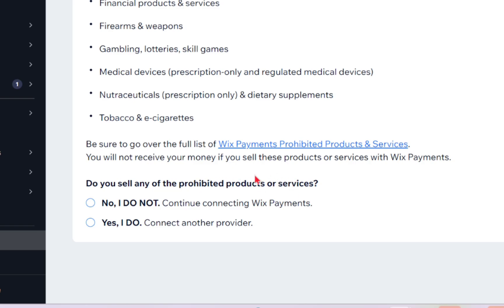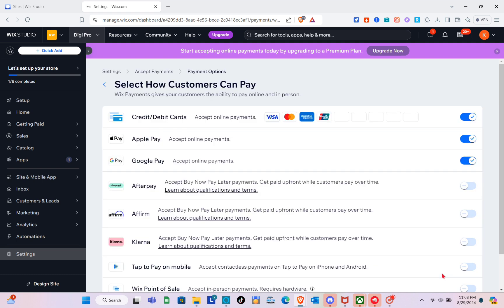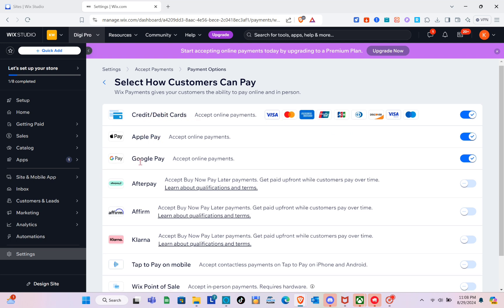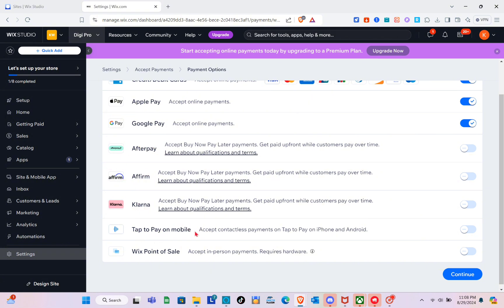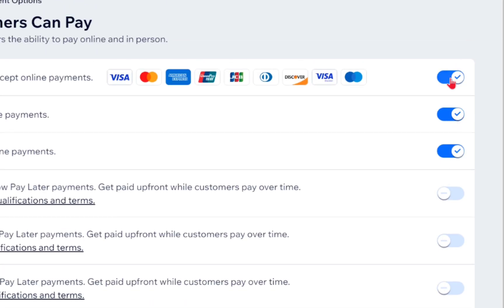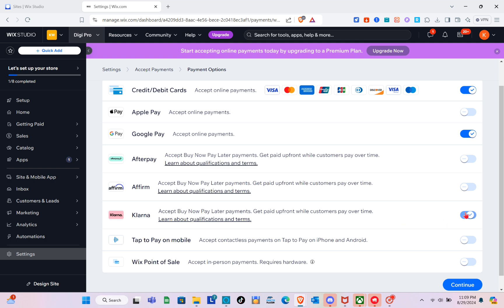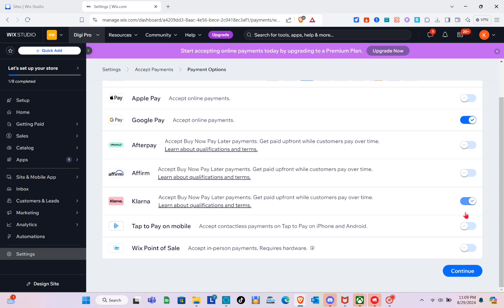Click 'Accept and Continue.' Here you can select how customers can pay. With Wix Payments, give your customers the ability to pay online and in person — options include credit/debit cards, Apple Pay, Google Pay, Afterpay, Affirm, Klarna, and Tap to Pay on mobile. To enable or disable a specific payment option, click the toggle switch. I'm going to exclude Apple Pay and include Klarna, then click continue.